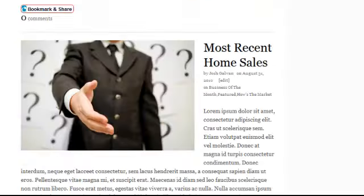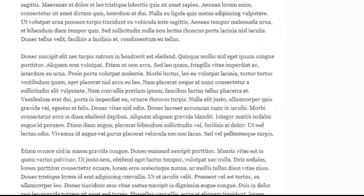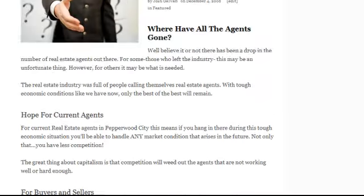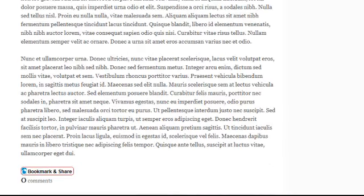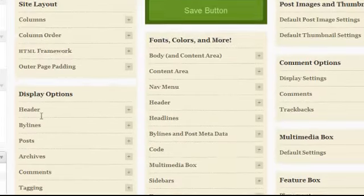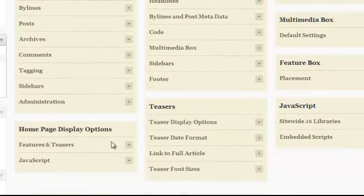I think you get the point. The full articles show up. So if you want to do that, all you have to do is go into your Thesis Design Options like I showed you and go under Features and Teasers.